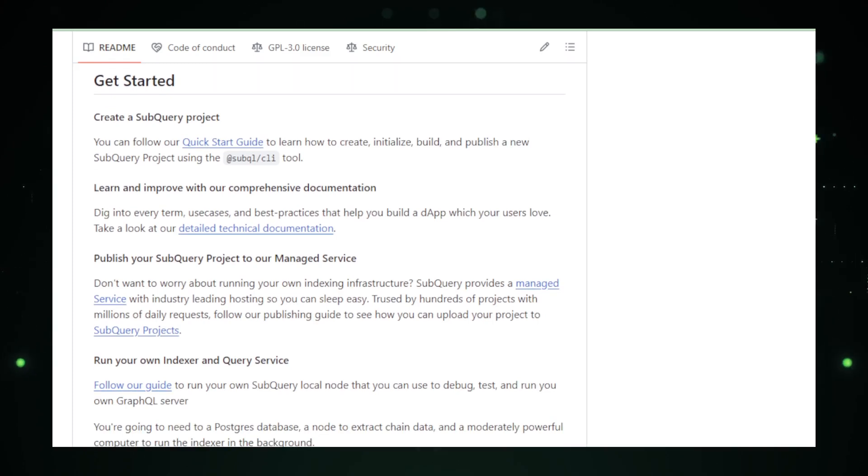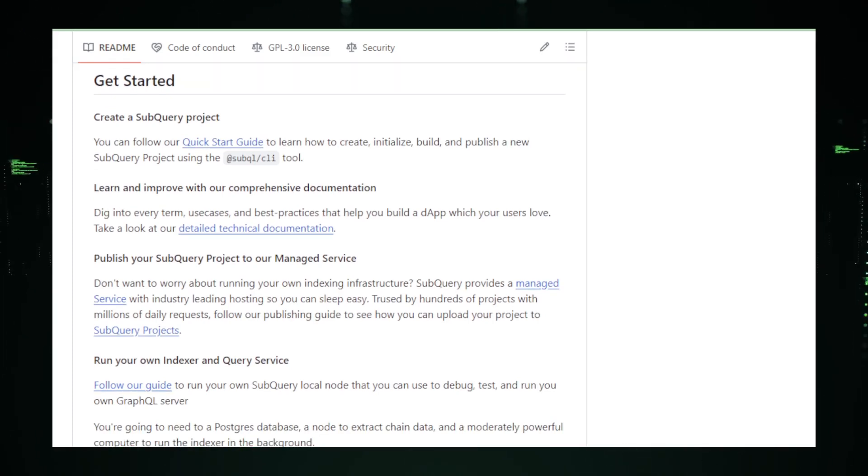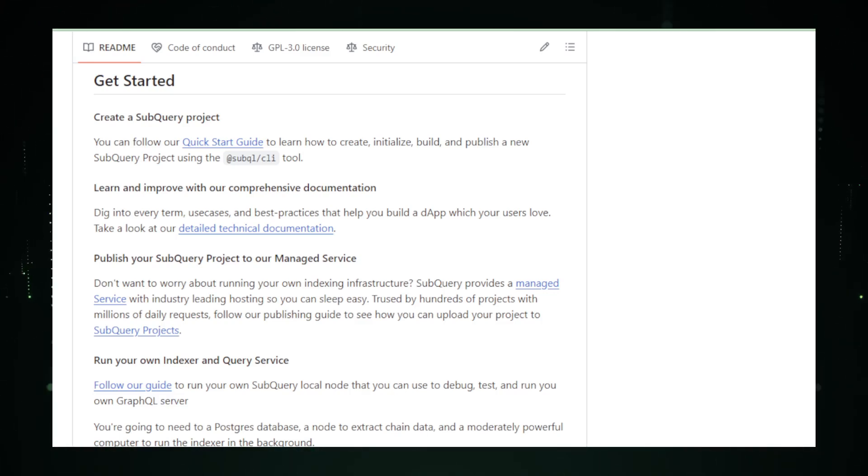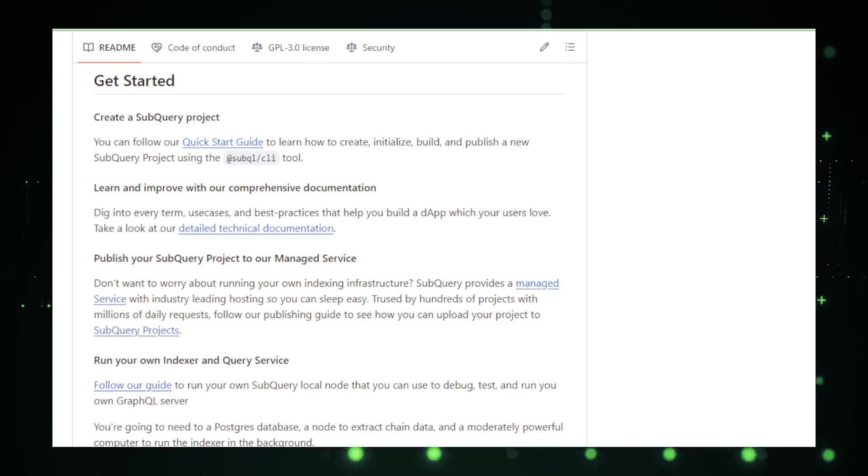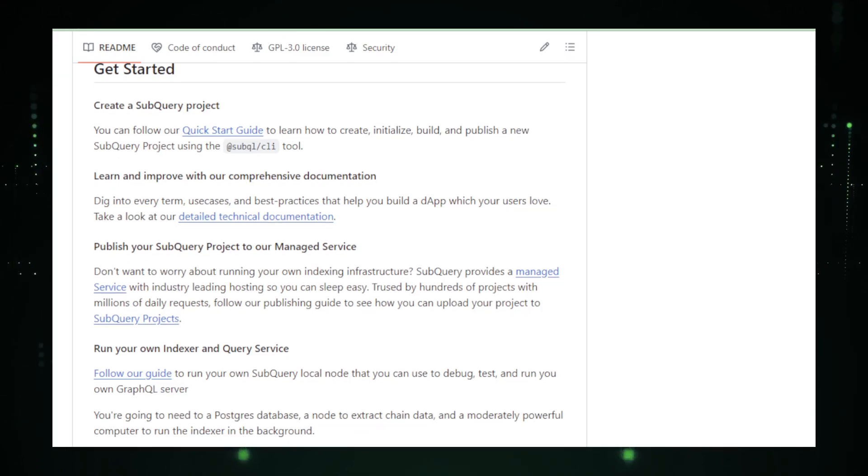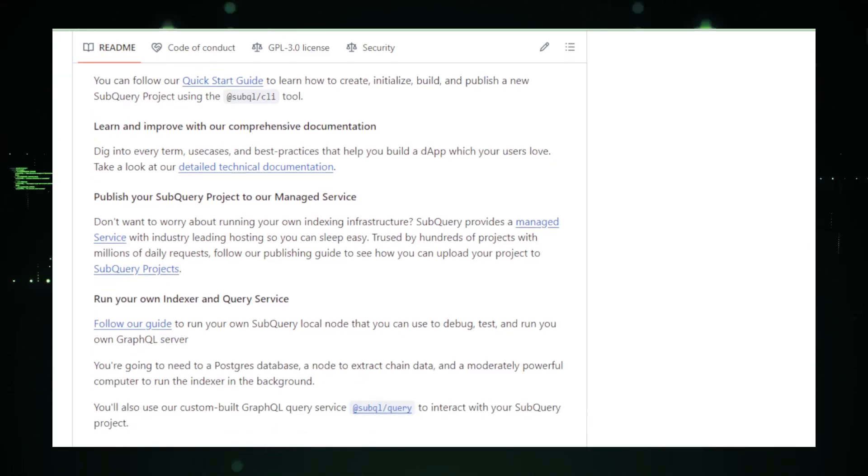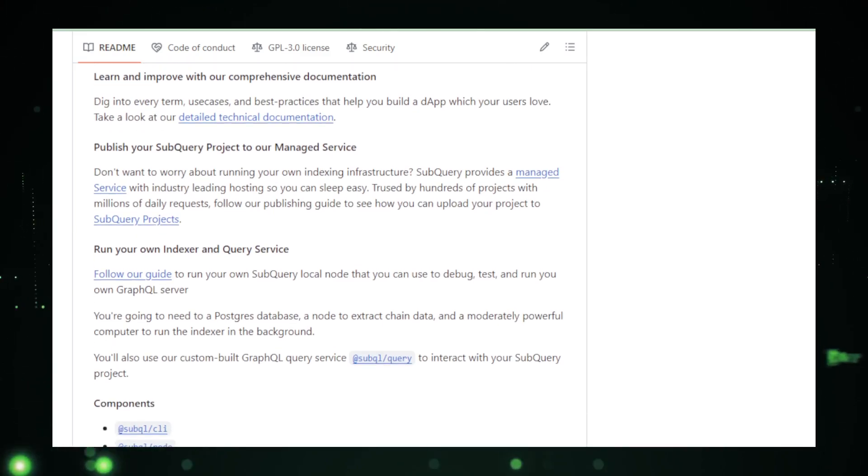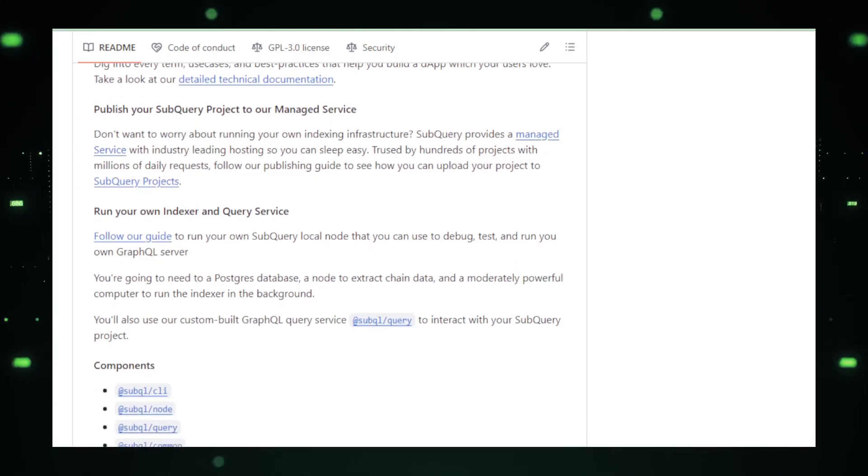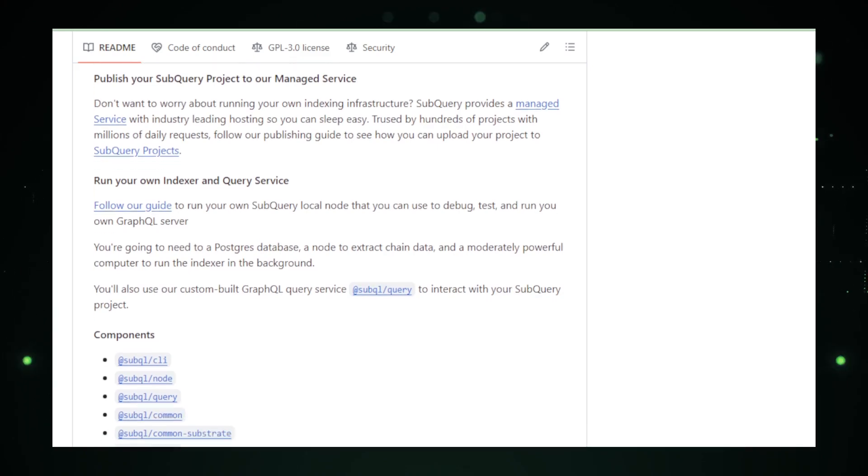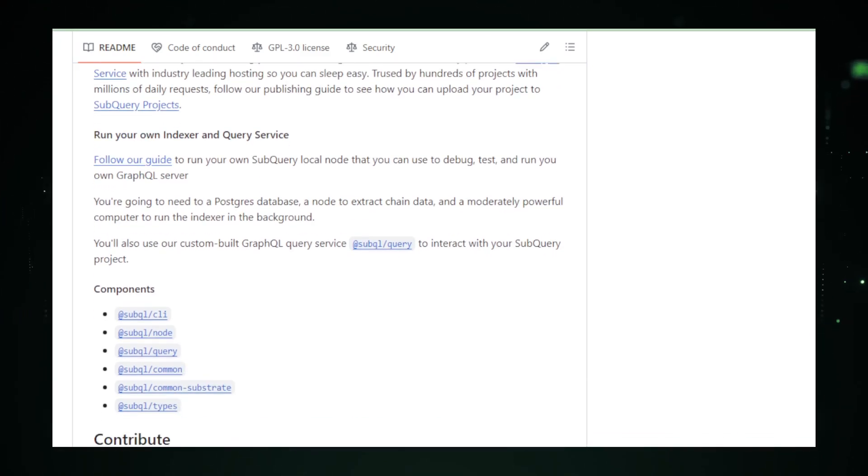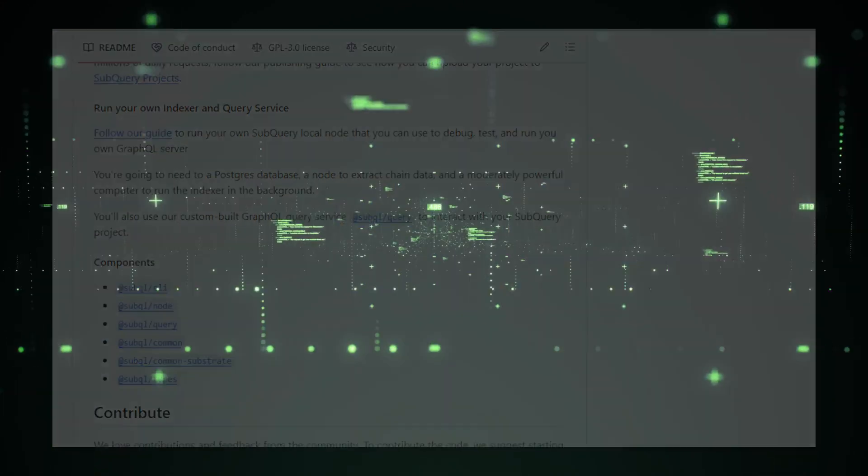Exploring SubQuery's GitHub page reveals a treasure trove of repositories. From documentation to application development tools, it's a one-stop shop for anyone diving into the Web3 ecosystem. To sum up, SubQL by SubQuery is more than just a framework. It's a gateway to the future of decentralized application development. Its open, rapid, and adaptable nature makes it an indispensable tool for any Web3 developer.